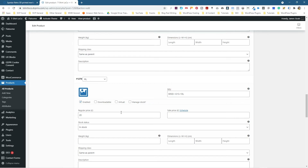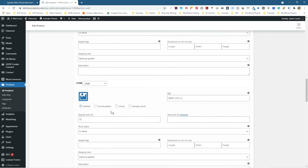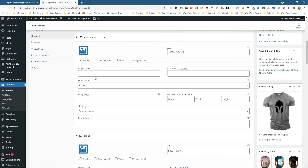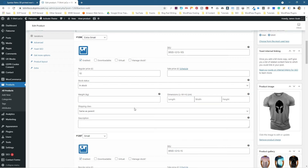For Extra Large, you could actually change the price — for example, maybe there's more material or the pattern takes longer to produce. So let's set it to £20. And maybe the Extra Small is a bit cheaper at £10. So you've got £10 for Extra Small, £15 for Small through Large, and £20 for Extra Large.